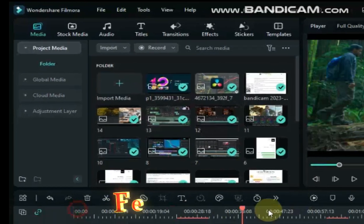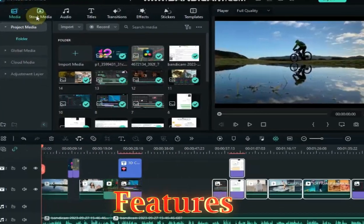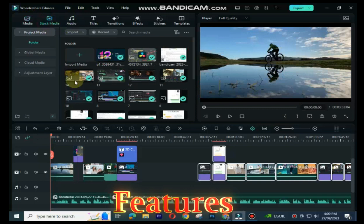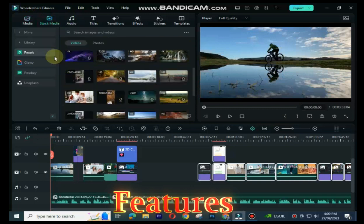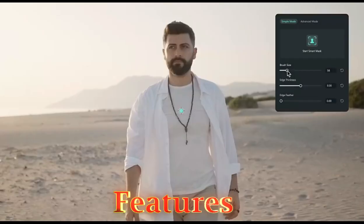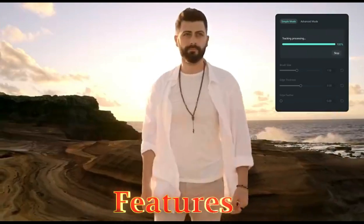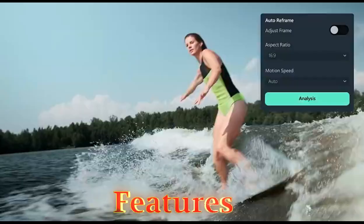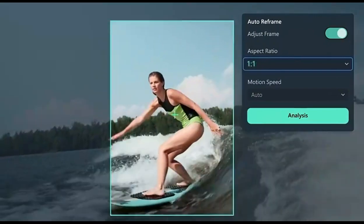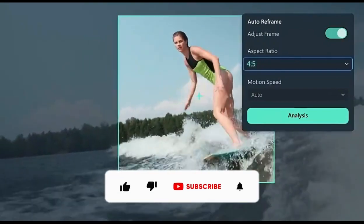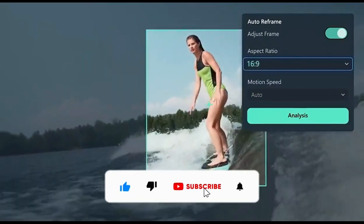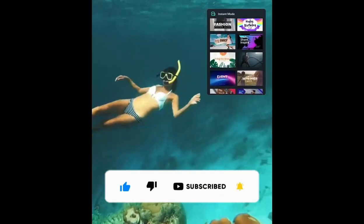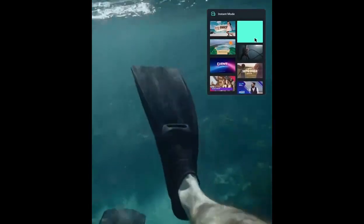Let's start by taking a look at the features of each program. Filmora 13 is a great option for beginners and intermediate users. It has a user-friendly interface and a wide range of features including AI smart cutout, auto reframe, transitions, titles, and many video effects.